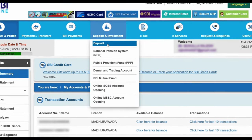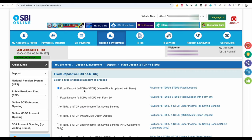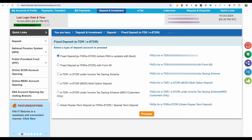Now click on Deposit, the first option. When you click on Deposit, this screen will open. Now again click on Fixed Deposit, ETDR or ESTDR. Then click on the first option, Fixed Deposit where PAN is updated with bank. Select this Fixed Deposit option and now click on Proceed.